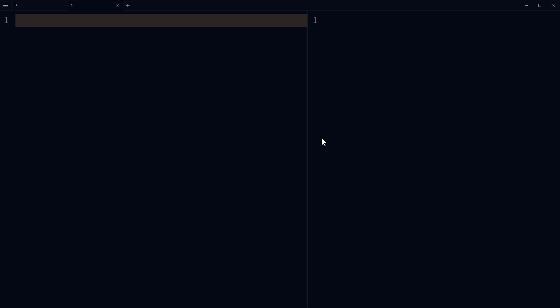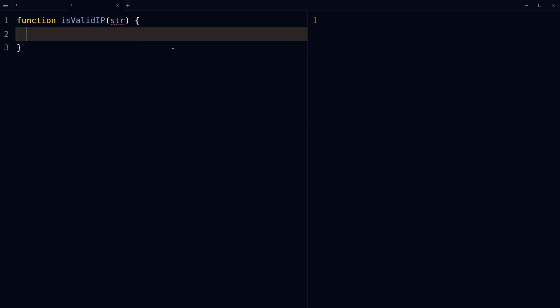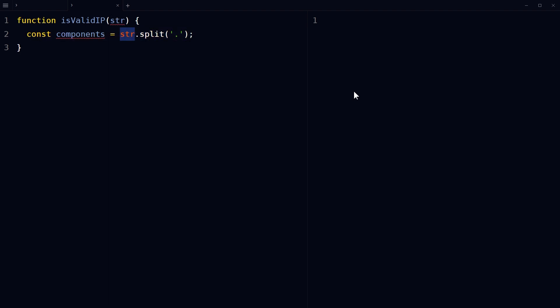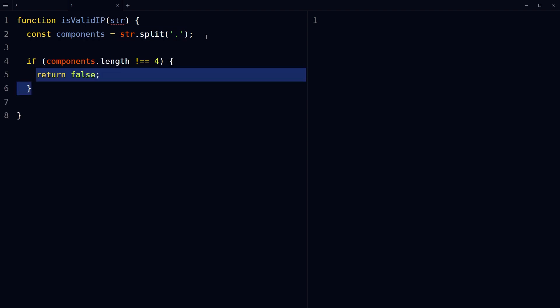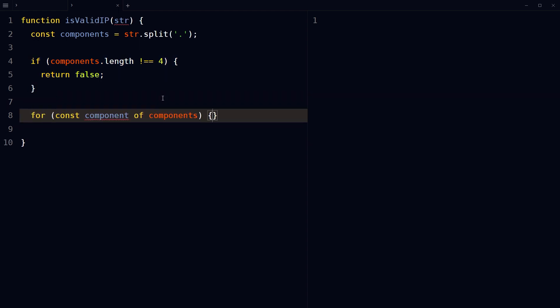We have another simpler way of checking it. We can split the given string into its four components — the integers separated by periods — and validate each component individually. Define a function which takes in a string as an argument. Split the input string into an array of components using the split method with a period as a separator. If the length of the resulting array is not equal to four, return false, since a valid IP address has four components separated by periods. Then use a for loop to iterate over each component.